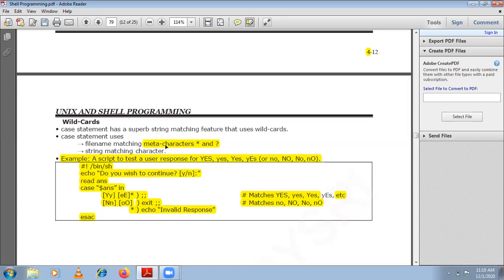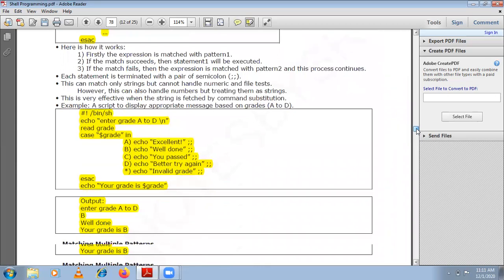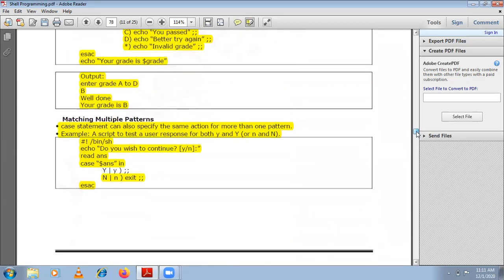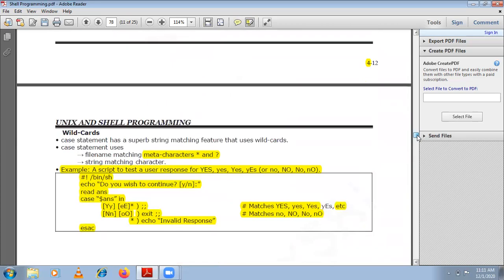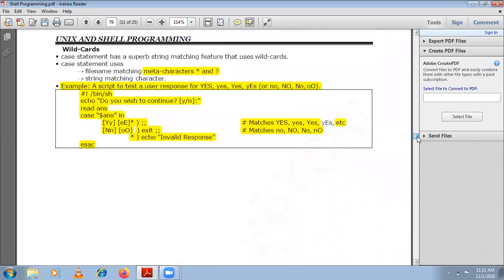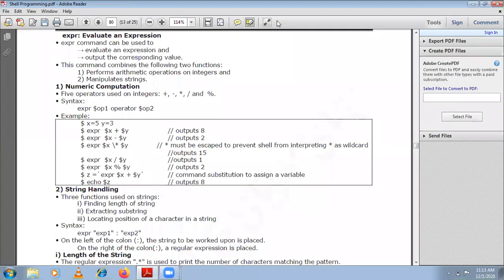We saw three major uses of the case statement: how to match strings, how to have the same action for more than one pattern, and how to make use of meta-characters or wildcards to frame patterns. Now let us understand one more command called expr.